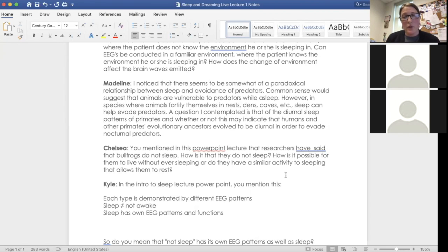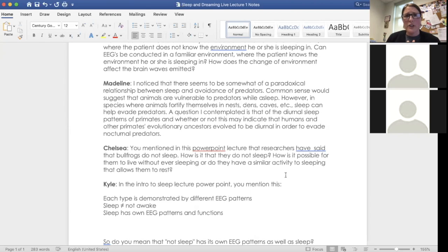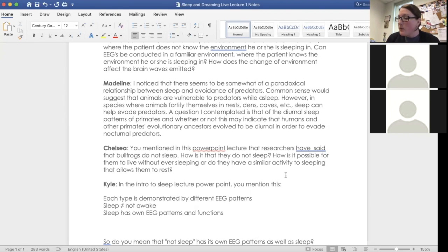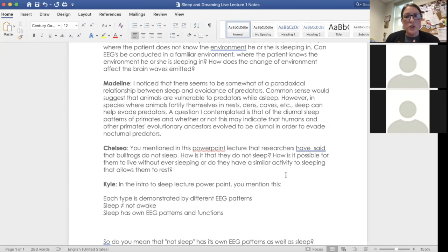So hopefully that answers your question. It's difficult to say. It's kind of the chicken or egg debate in some cases. But that's pretty much, I would agree with you that that's probably a big reason why we're diurnal. Let's see, Chelsea asked a question about bullfrogs.